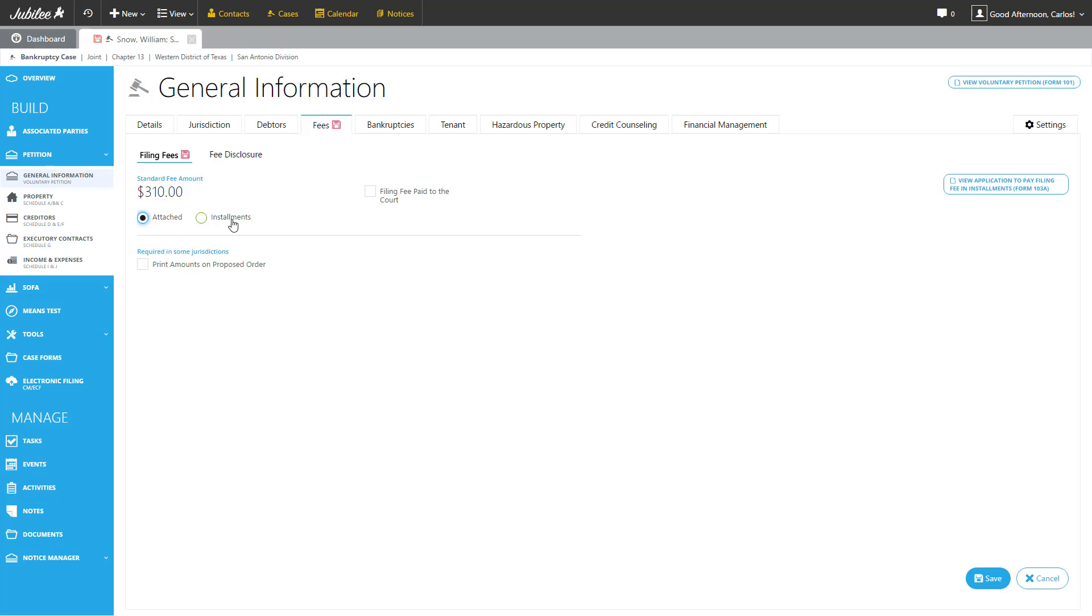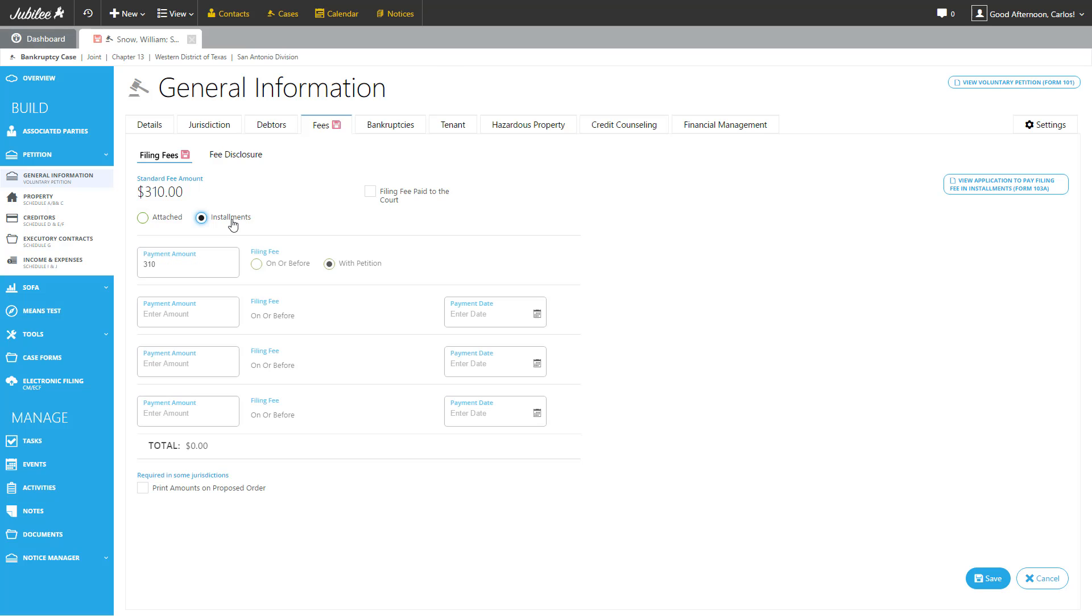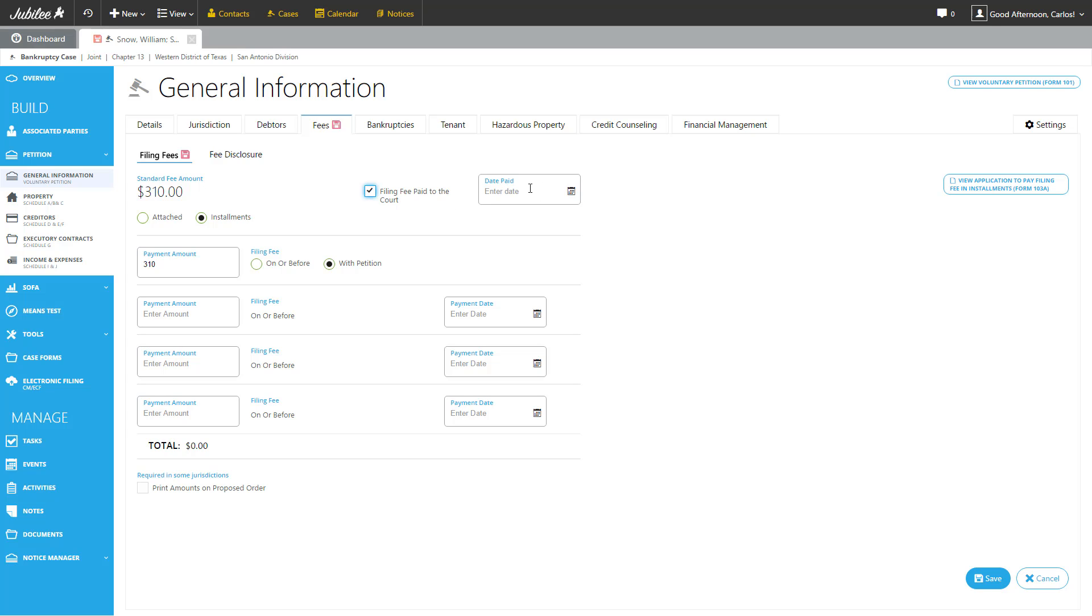The second option, installments, gives us an installment list that we can indicate how much each payment is being made and on the anticipated date that payment will be made. After the case has been filed, you can always come back to the filing fee section and mark this check box, filing fee paid to the court, and also enter the date you've paid.